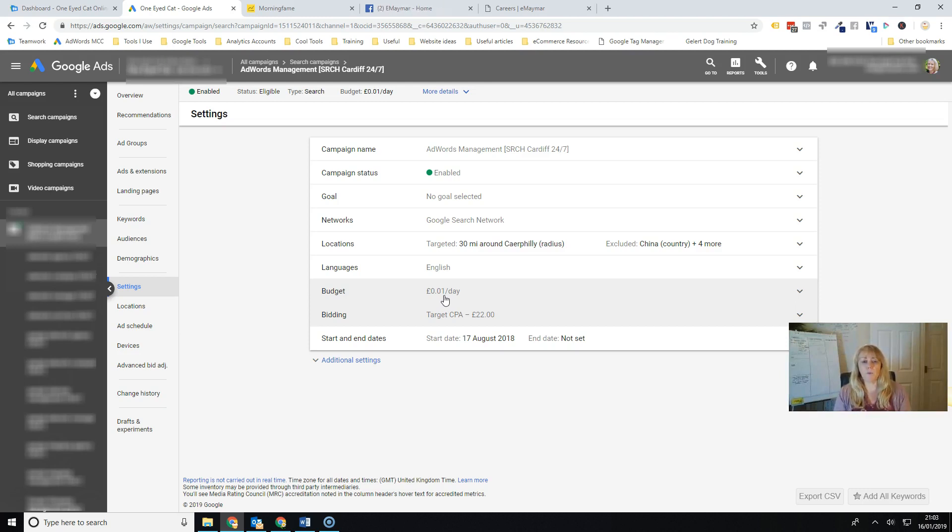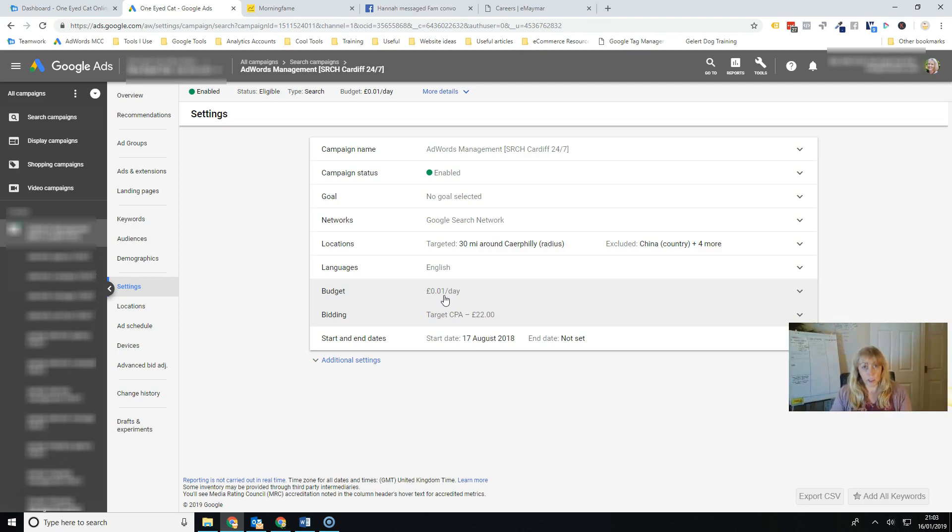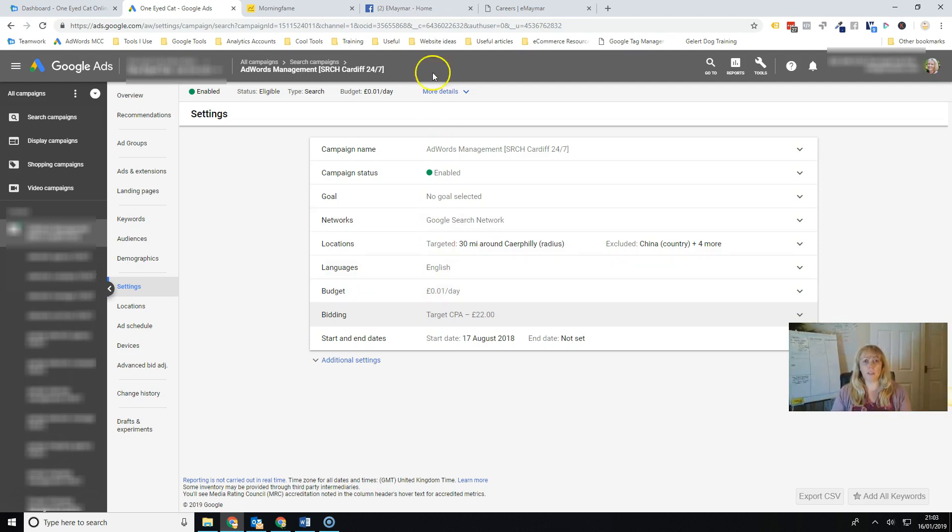Okay, so that's how you set up target CPA on a Google Ads account. Don't forget to subscribe to the channel and head over to Facebook if you want to come and find the One Eye Cat online marketing page.